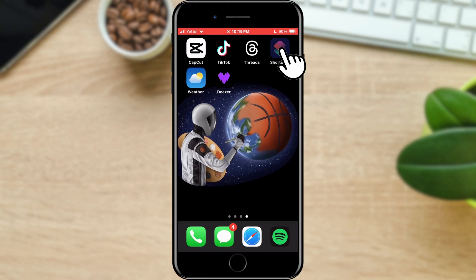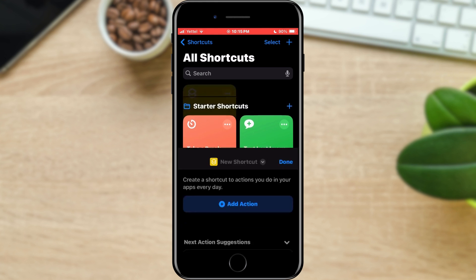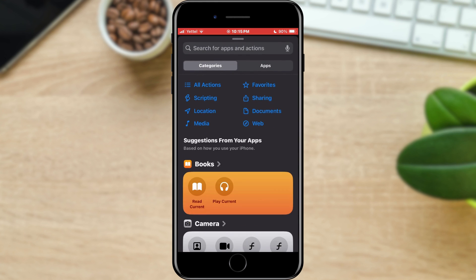Open the Shortcuts application. When the application opens, find the plus icon in the upper right corner of the screen and tap on it. In the new menu, tap the Add Action button.